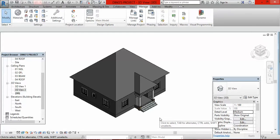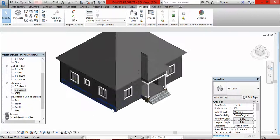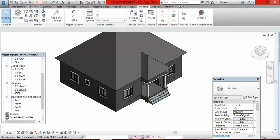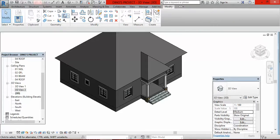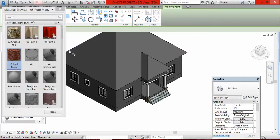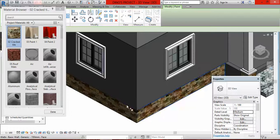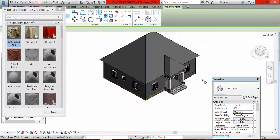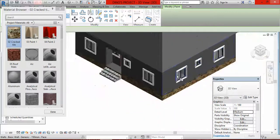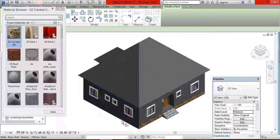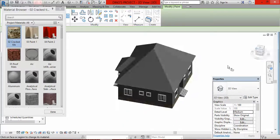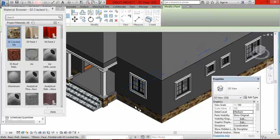It's time to apply the materials. First and foremost, I have to apply cracked tiles on the lower part of my building. I click on Modify, then under Geometry, look for Paint and click on the icon — not the arrow. I select Cracked Tiles, then begin clicking on each surface of the lower part of the building, rotating the building to reach all sides and clicking on each surface.